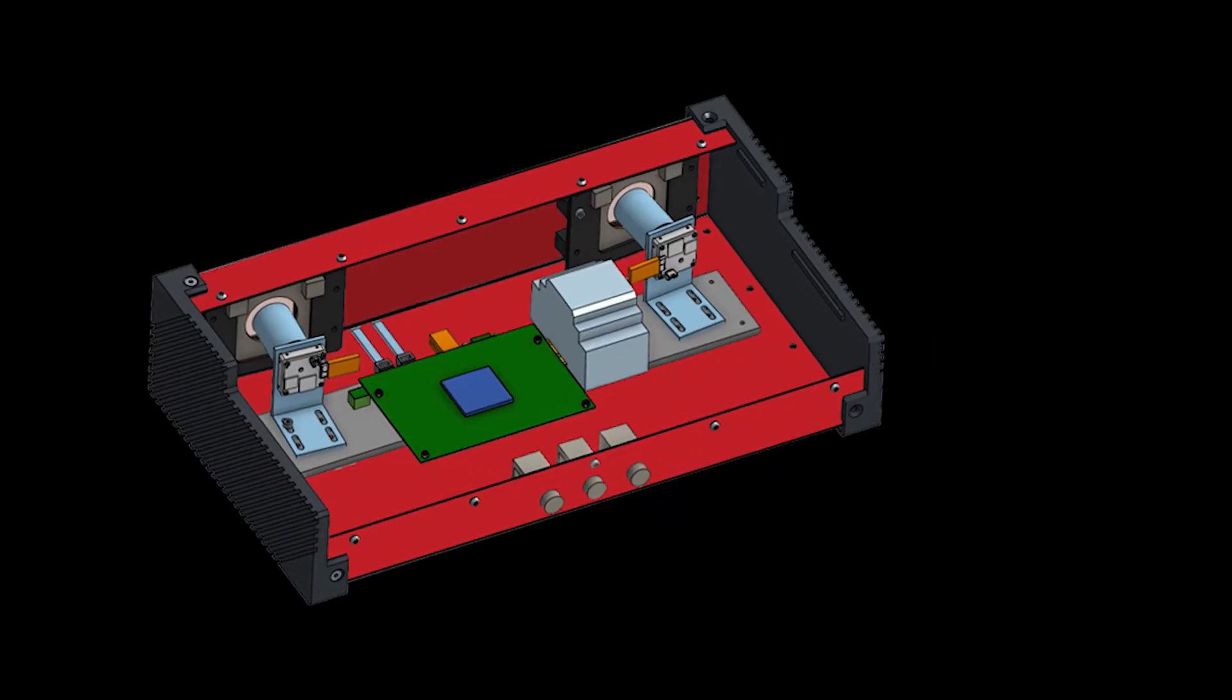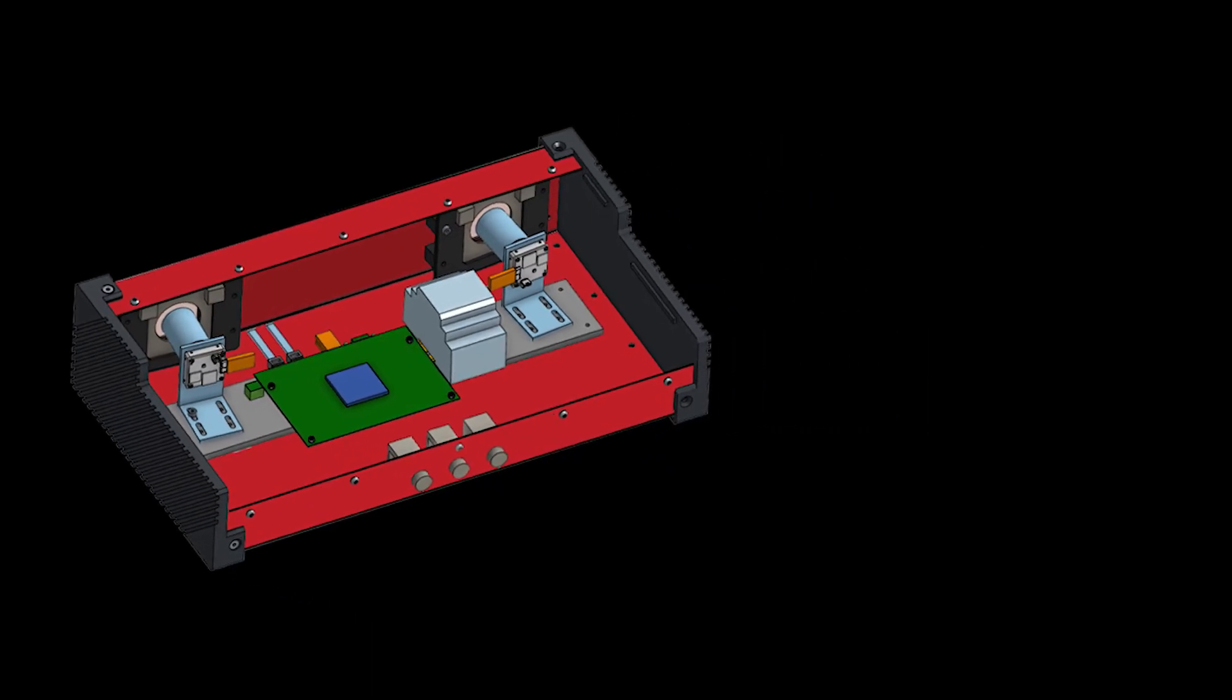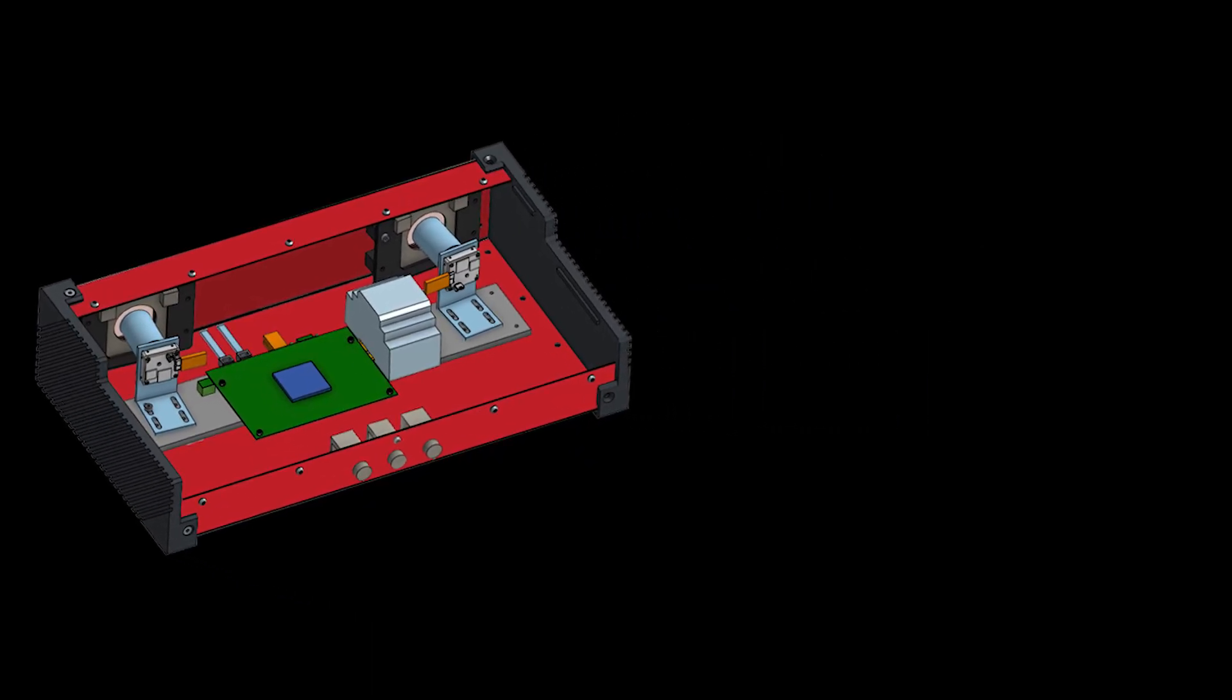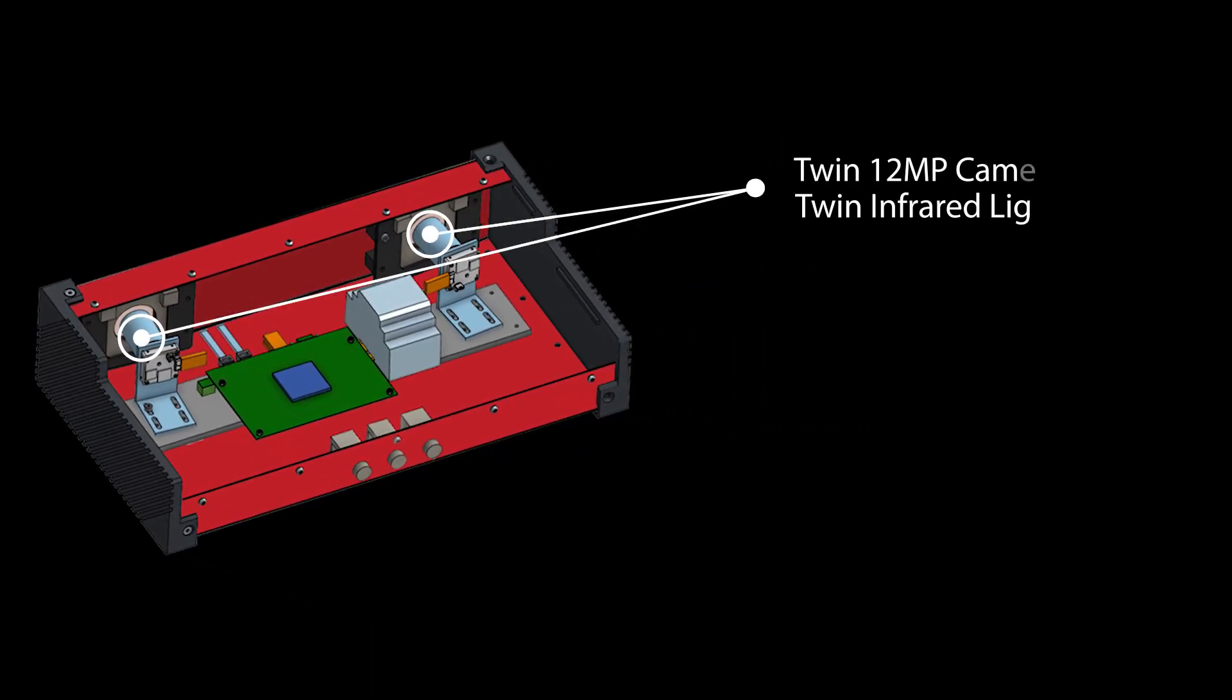The ToolTracker is completely integrated with cameras, lighting, and computer all in one package.